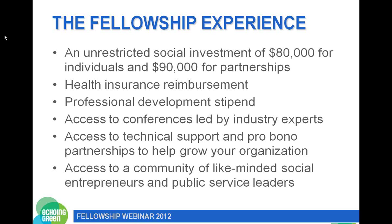We also give a $1,000 a year professional development stipend. This can't be used on program or for your salary — it's only for you to develop as a social entrepreneur. Fellows use this for all different sorts of learning experiences: some go to conferences, some take classes, some buy course material. It's really meant to help you become the best leader of your organization that you can be.